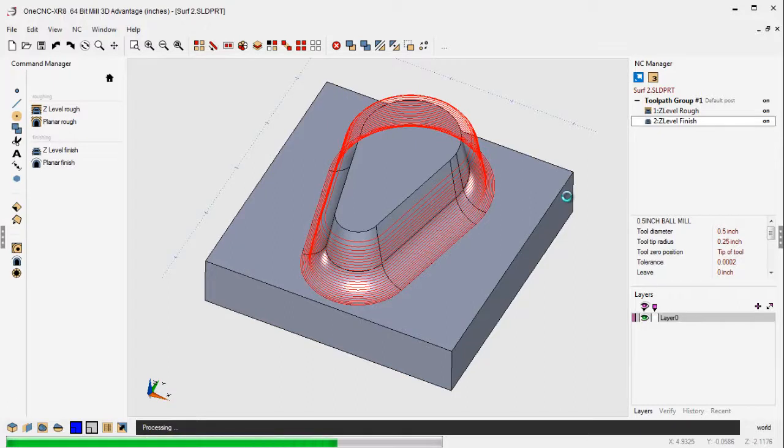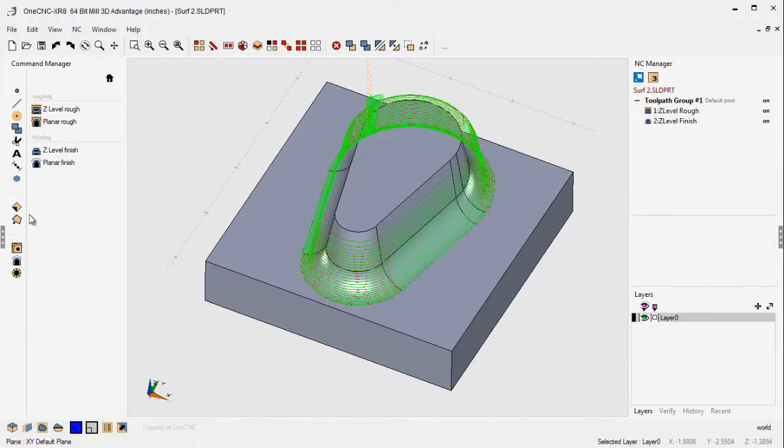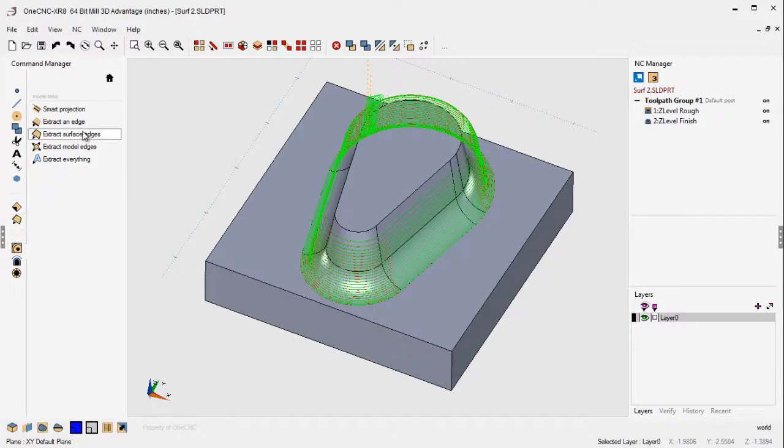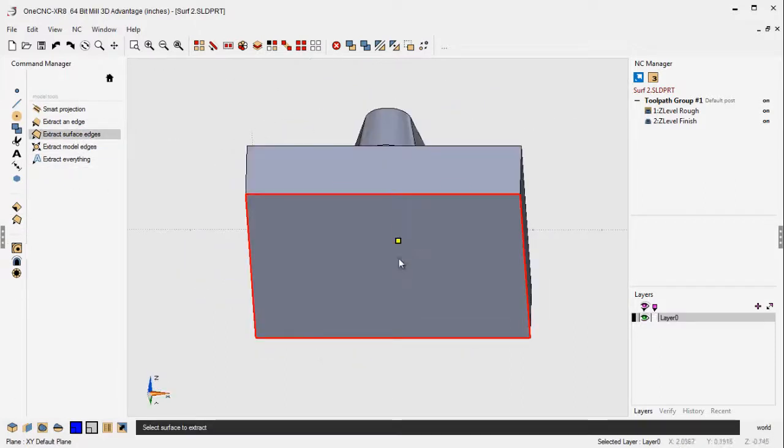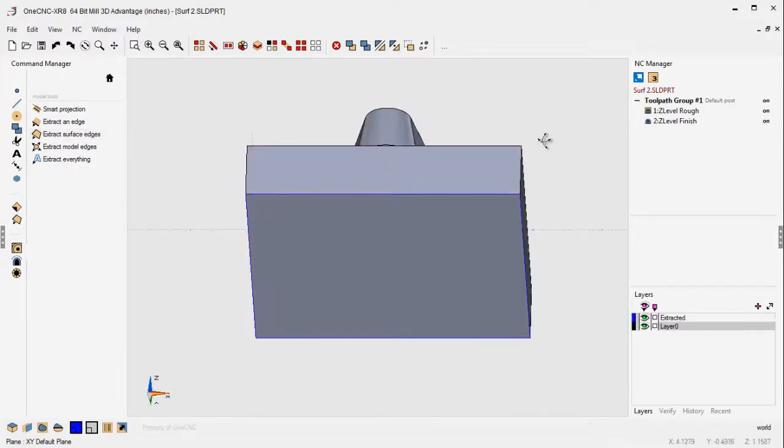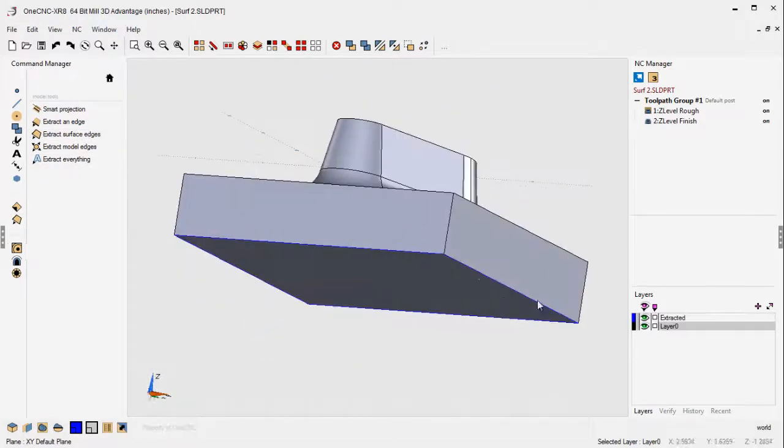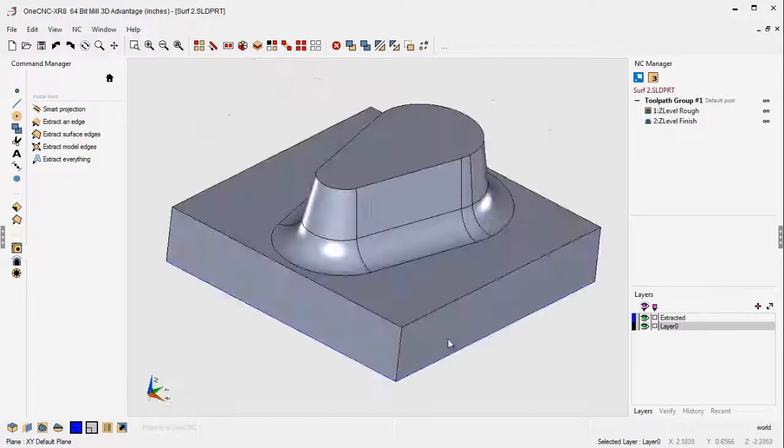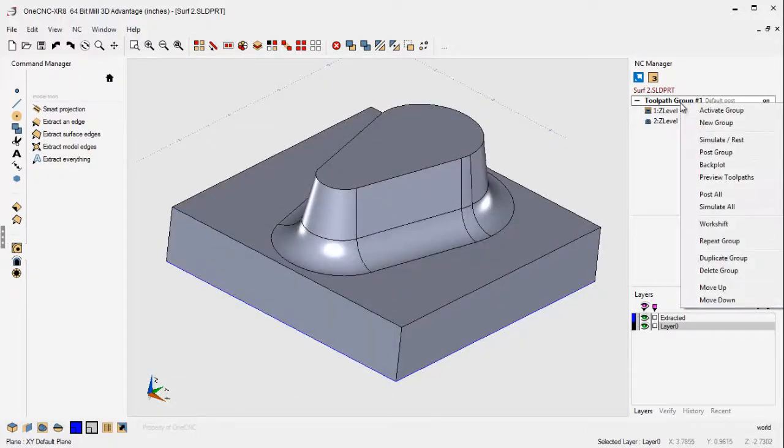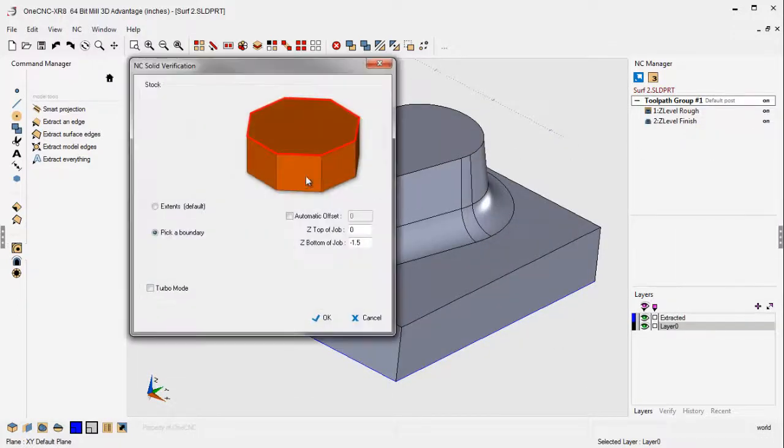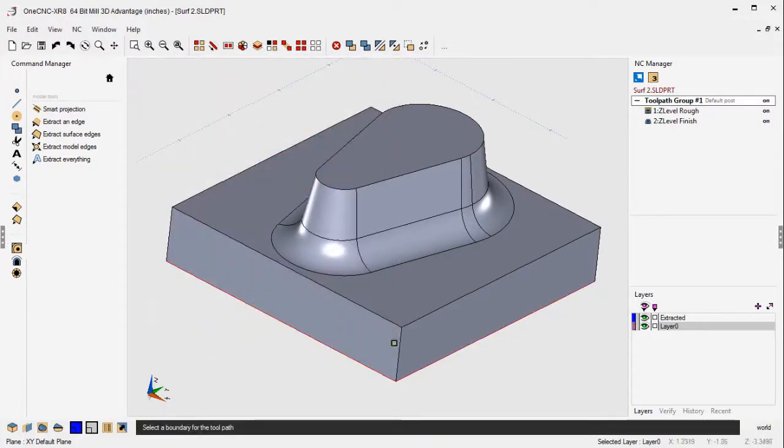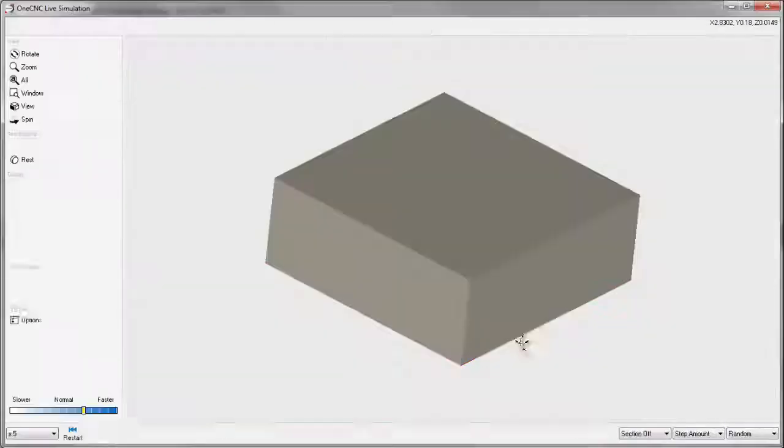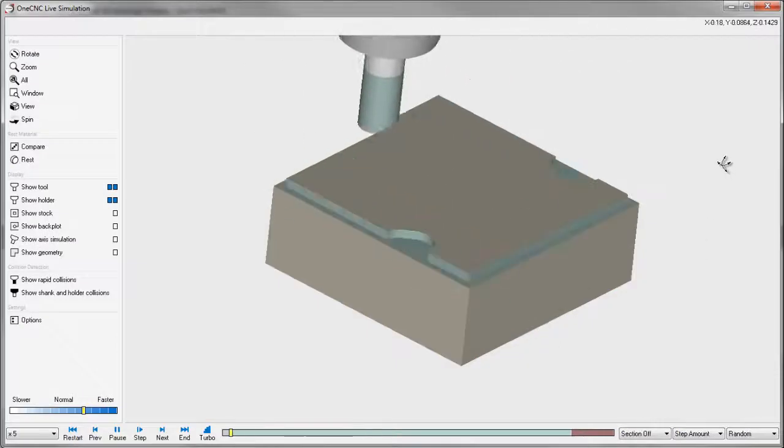Now, just like before, let's simulate this by creating some stock real fast. We'll head over here to our Model Tools, Extract Surface Edges. I'm just going to left click. And that creates that wireframe geometry we can use for stock. Let's right hand mouse click and select Simulate. We're going to be picking a boundary. That's the shape we just extracted. And I just left click, right hand mouse click.